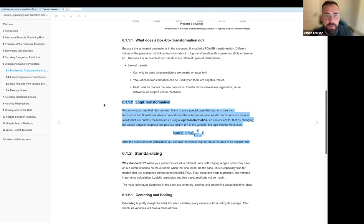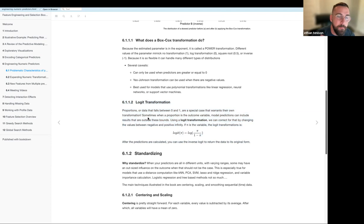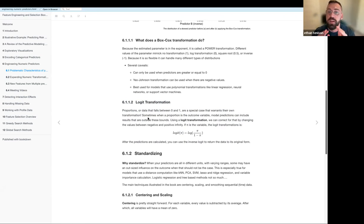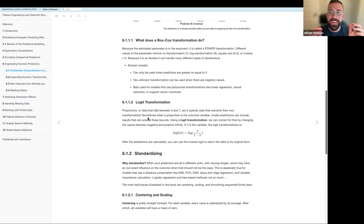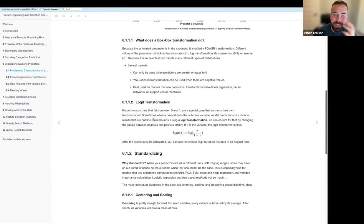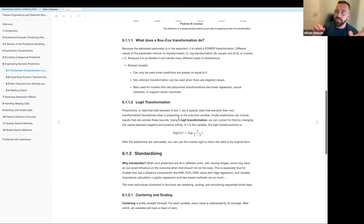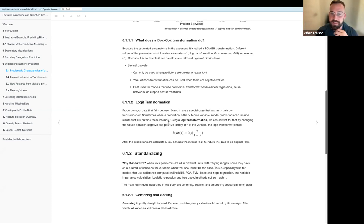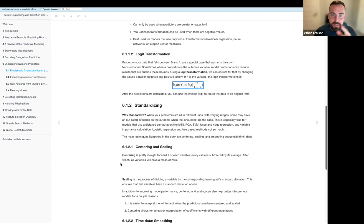The next one is the logit transformation. This is pretty much only for the outcome variable when it's a proportion — when it's between zero and one. I've had this problem before where the outcome is a proportion and I get a negative predicted value, which you can't have. When you do the logit transformation, it rescales from zero-to-one to negative infinity to positive infinity. This helps you get around that weird result, and because it's such a simple transformation, at the end you can just do the inverse logit to get back to the original proportion scale. Super easy.